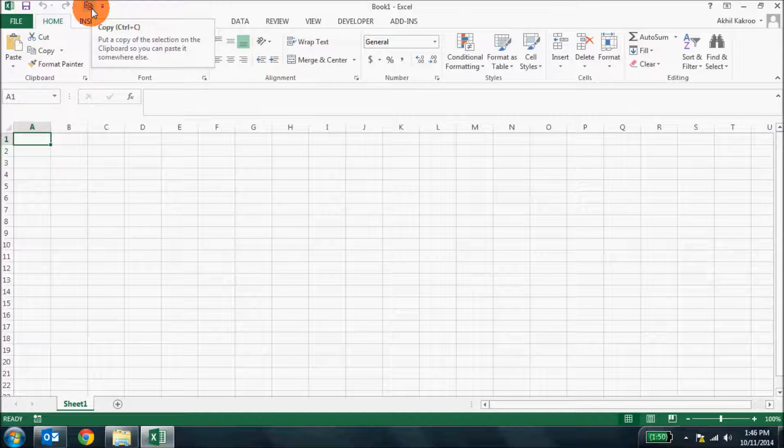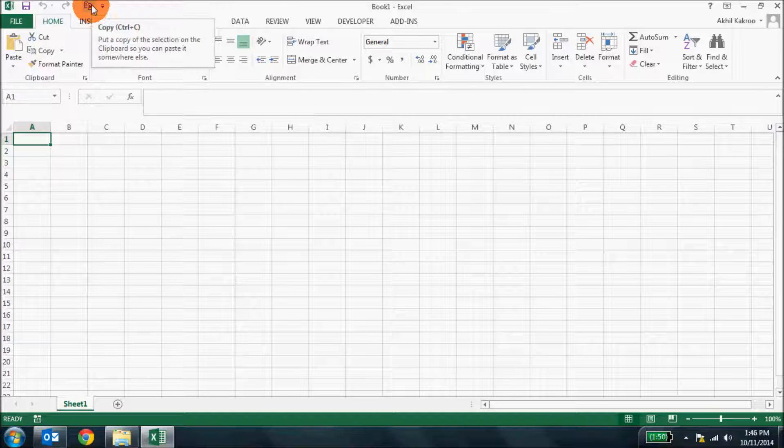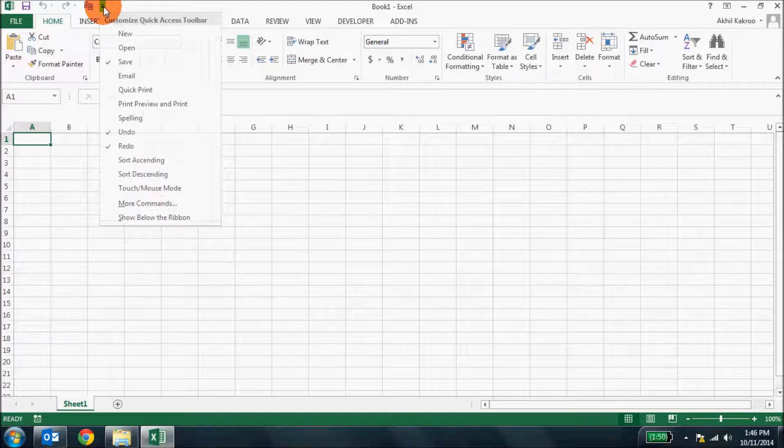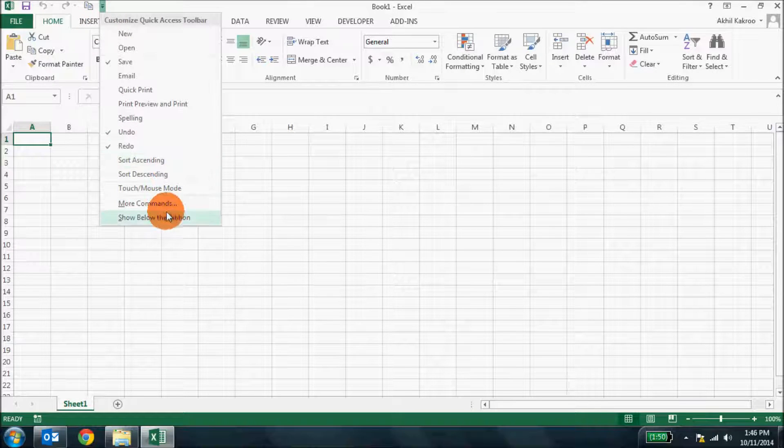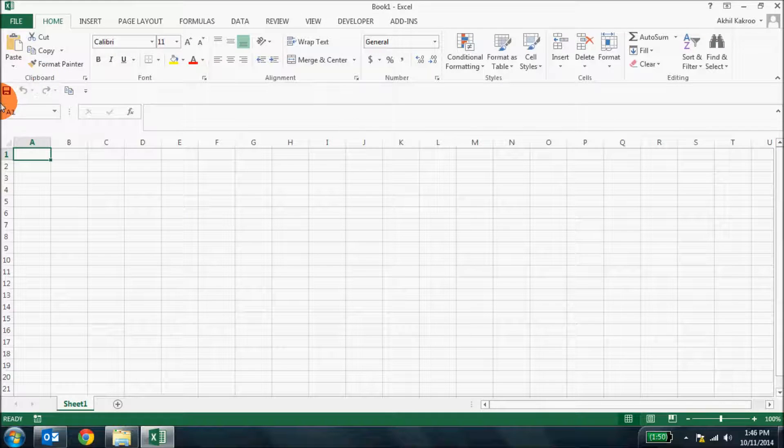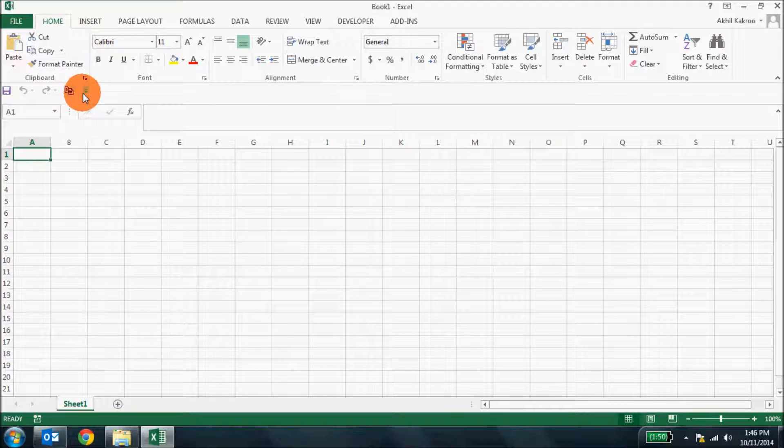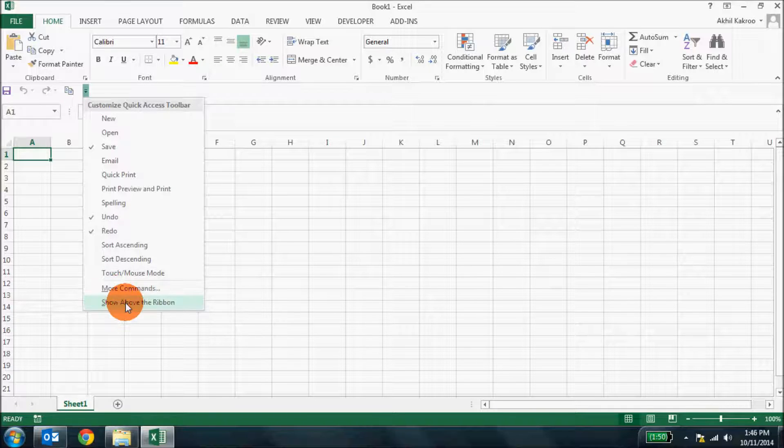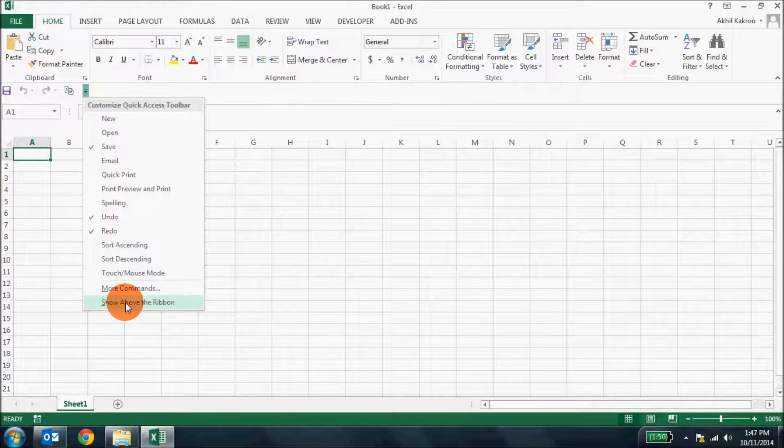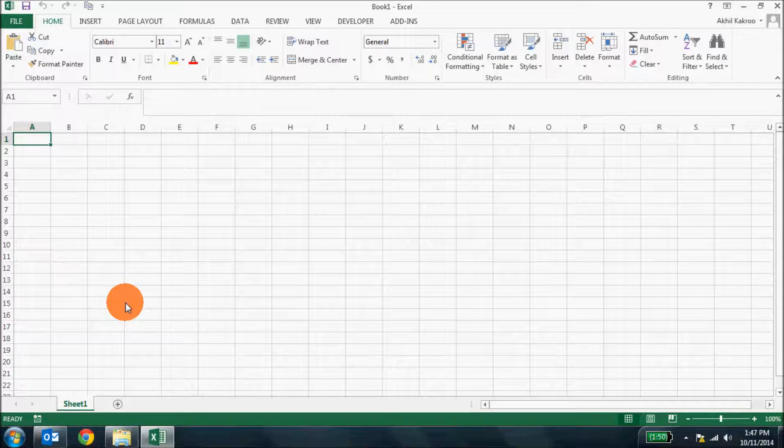You can also change the position of the quick access toolbar by clicking show below the ribbon. It's here. So your quick access toolbar comes below the ribbon or if you want to shift it back, you just click show above the ribbon.